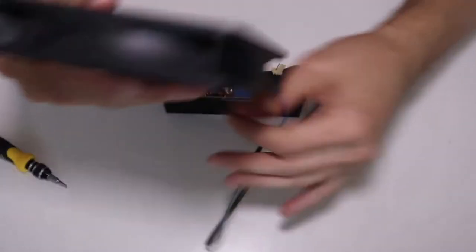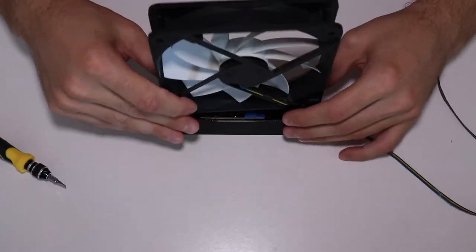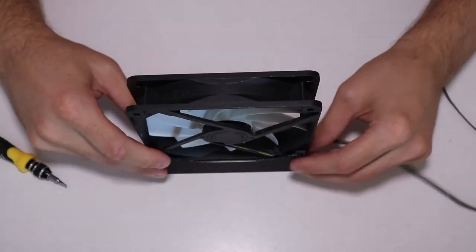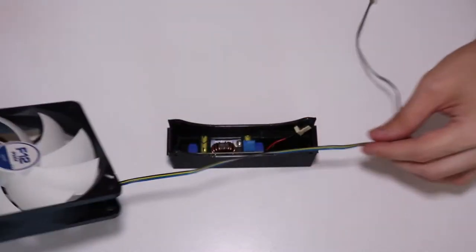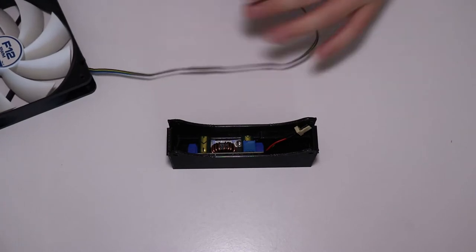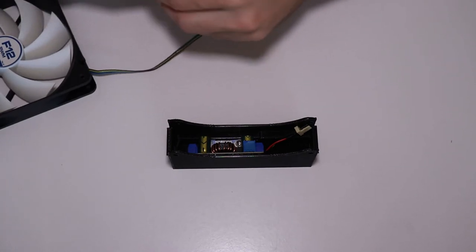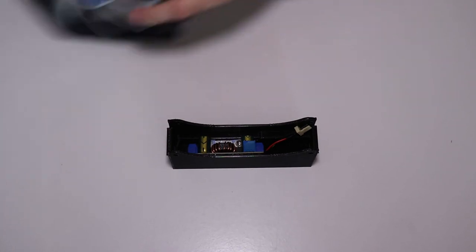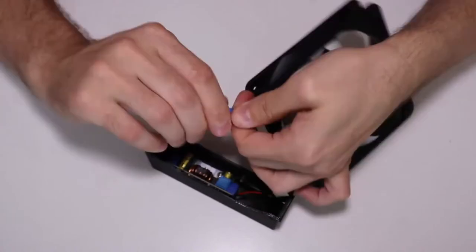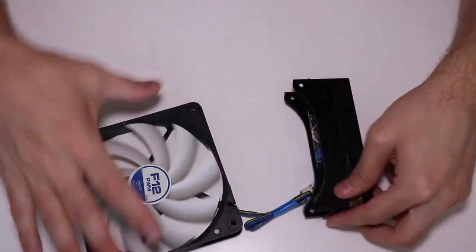And now the fan will just slide on top. But before that I will tidy up the cables with some electrical tape. Just like this.